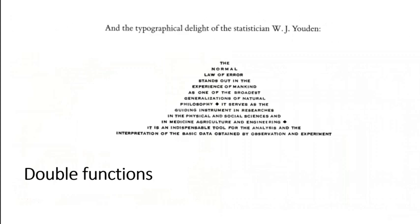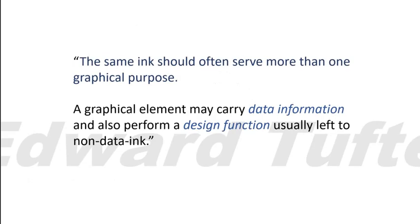Okay, double functionality. This is a really lovely... I guess I'd call it a poem. Typographical delight of the statistician, W.J. Yowden. It's a little poem about normal distributions. And it was written in the shape of a normal distribution. That's lovely. I just show it to you because I think it's kind of fabulous. Okay, so double uses. The same ink should often serve more than one graphical purpose, if possible. A graphical element may carry data information and also perform a design function, usually left to non-data ink. And we're going to look at a couple examples.